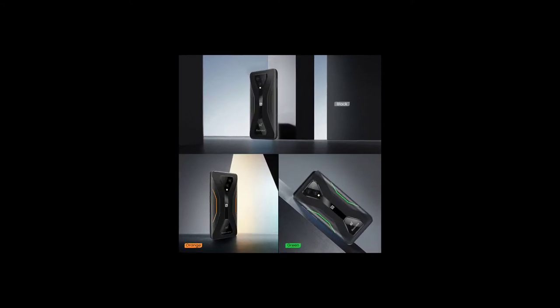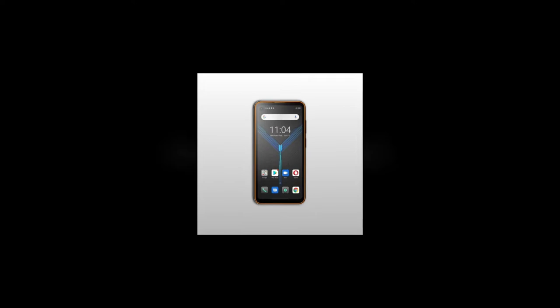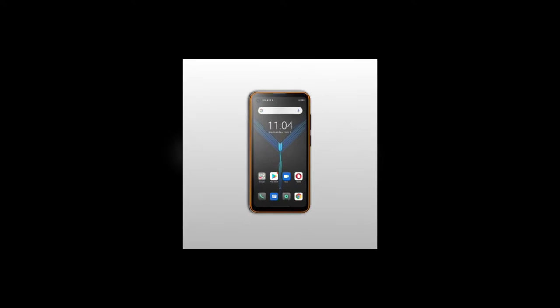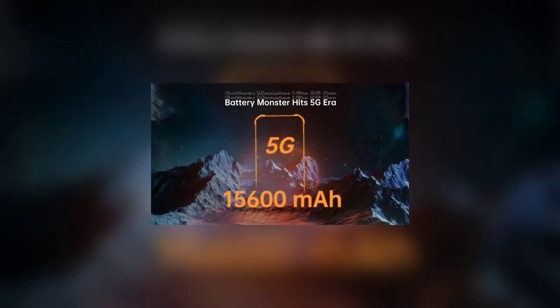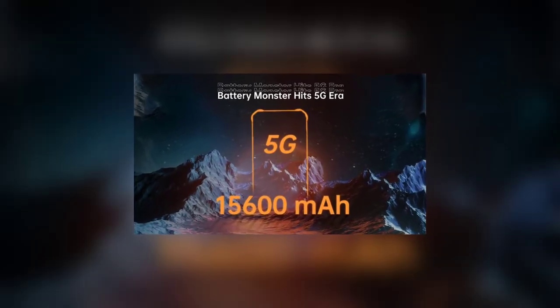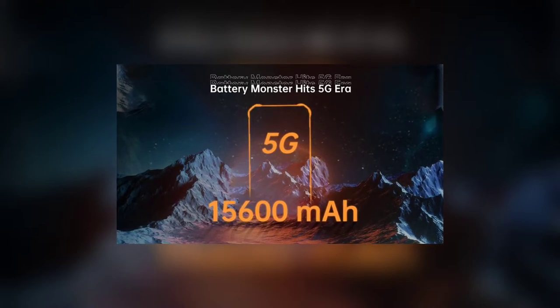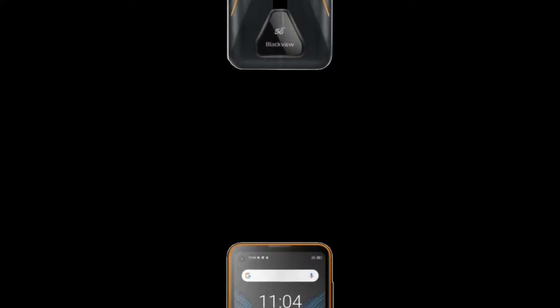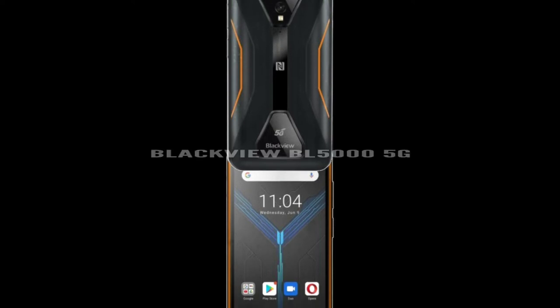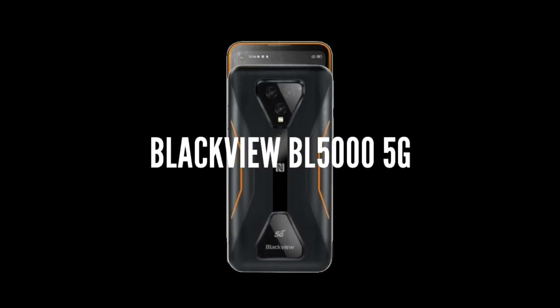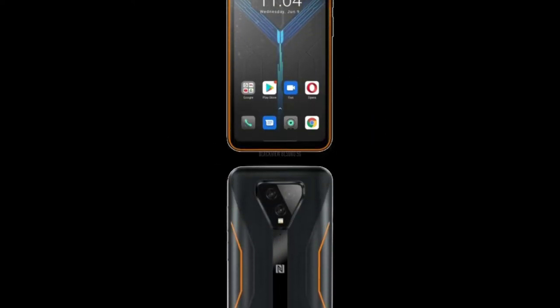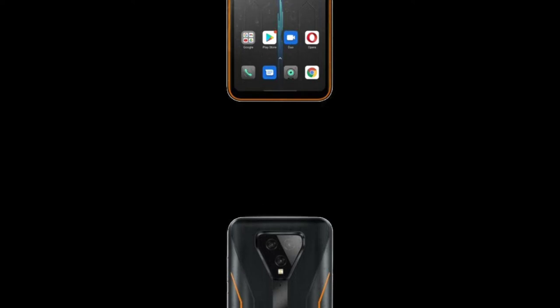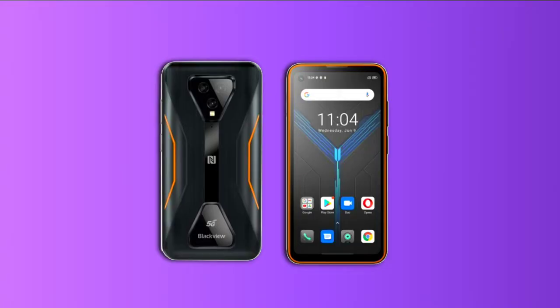Man, it seems like Blackview doesn't want to be left behind in the race of 5G rugged devices. Just like how Oukitel released the Oukitel WP-15 and WP-13 with the Dimensity 700 chip, Blackview has also released a new phone. It is called the Blackview BL5000. The phone is also equipped with the Dimensity 700. So as you can see guys, Blackview doesn't want to be left behind. Anyways, I'll be showing you guys the details of the phone.